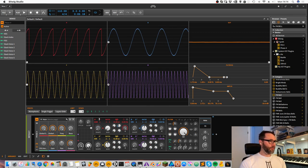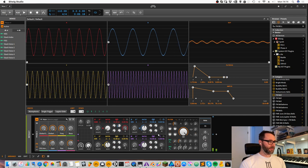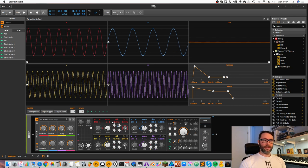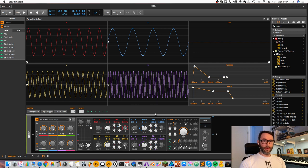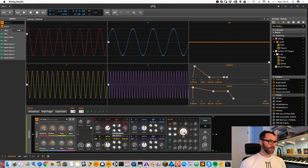If we want to modulate the red oscillator with the blue one, we need to increase the modulation button to maybe four hundred percent, three hundred or something.